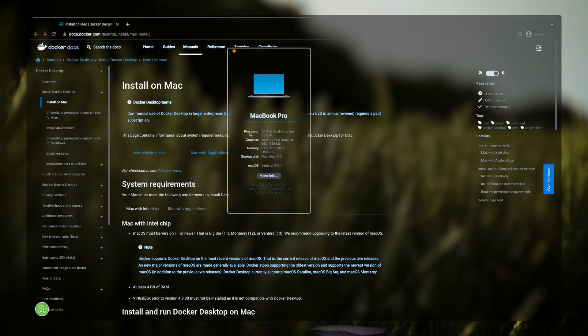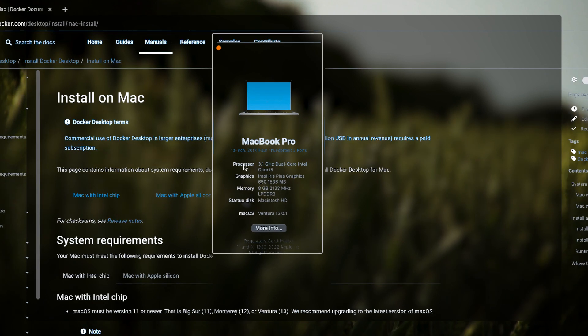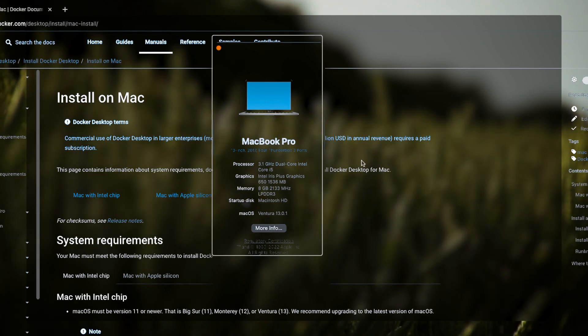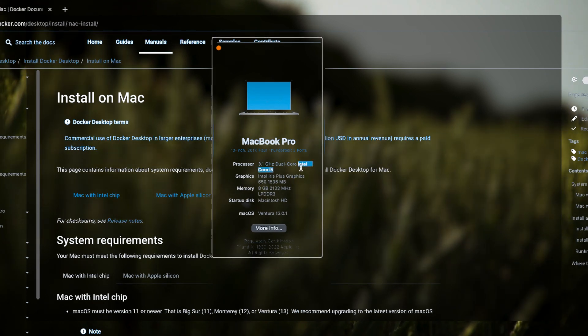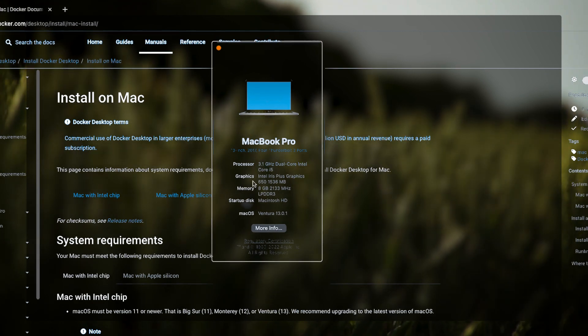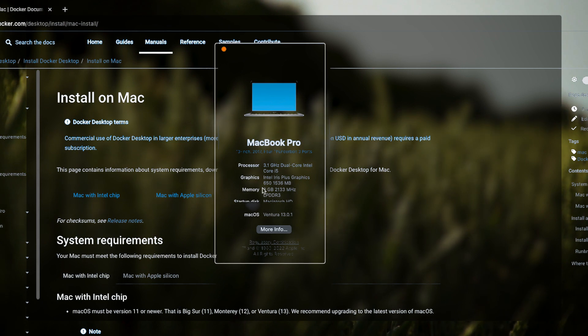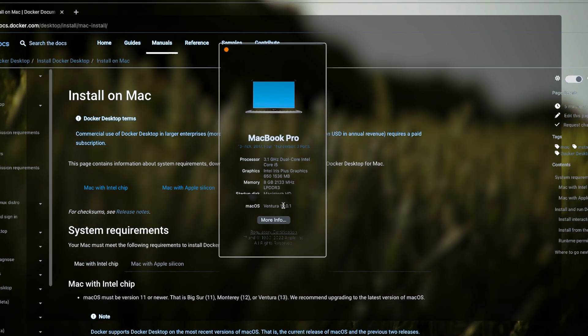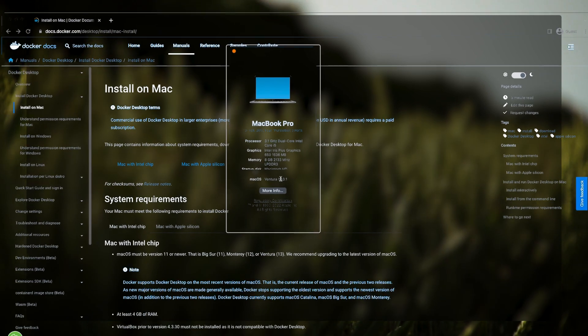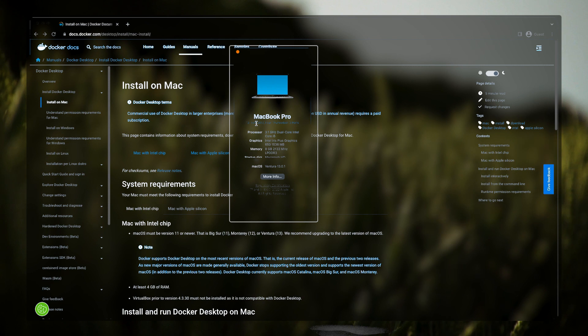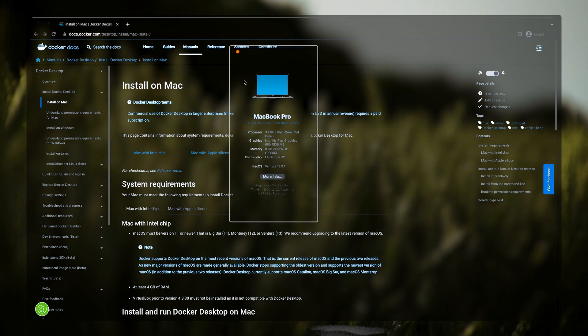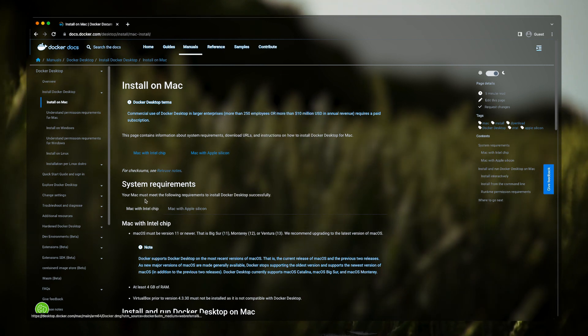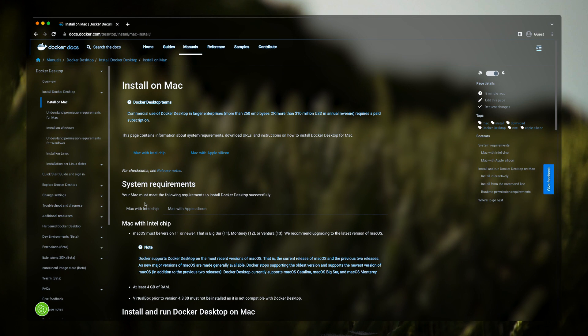So here you can see in the processor I have this Intel i5 and the memory is 8GB, and you can find all those sort of information from this particular tab. Okay, so I have Mac with Intel chip. I'll be clicking on this one.